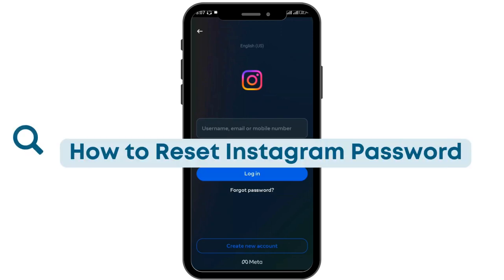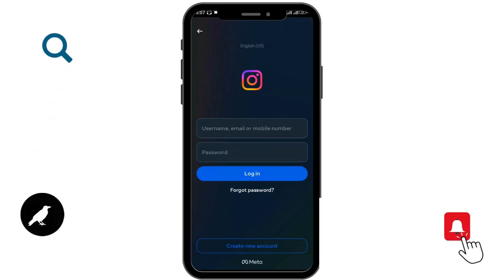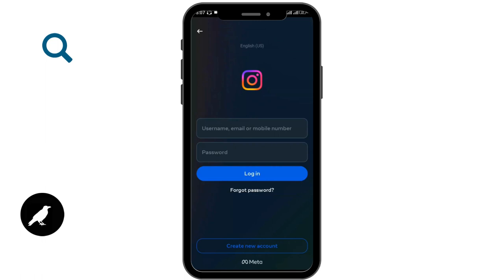How to recover your Instagram password. Before moving forward, make sure to like this video and subscribe to our channel. First of all, you need to open up your Instagram application on your device. After opening it up, you'll be able to see this interface with two text boxes.